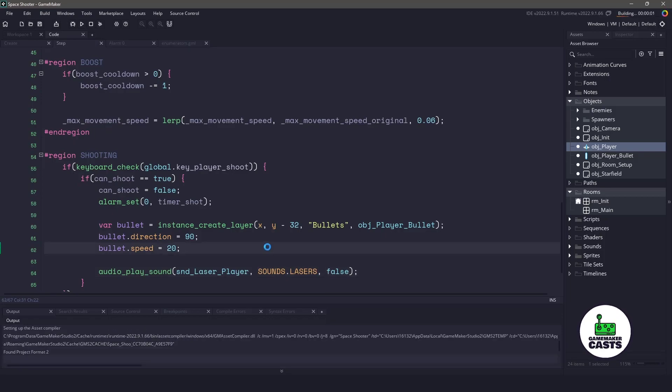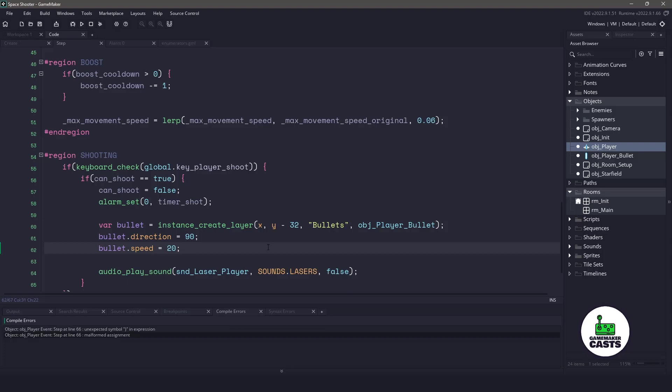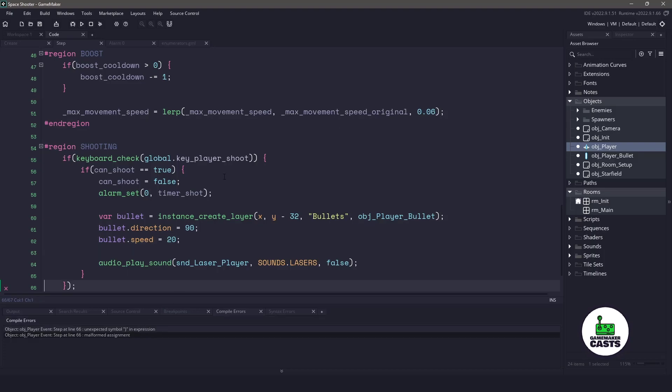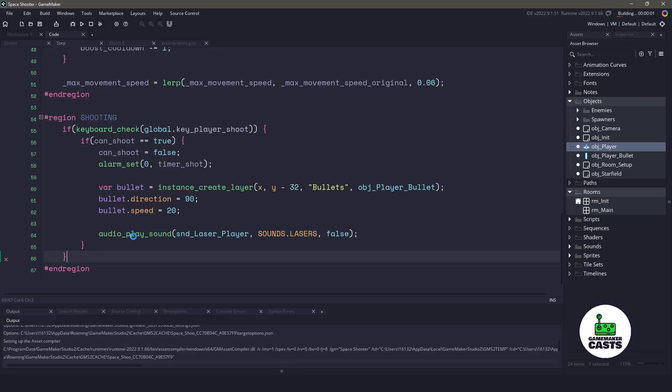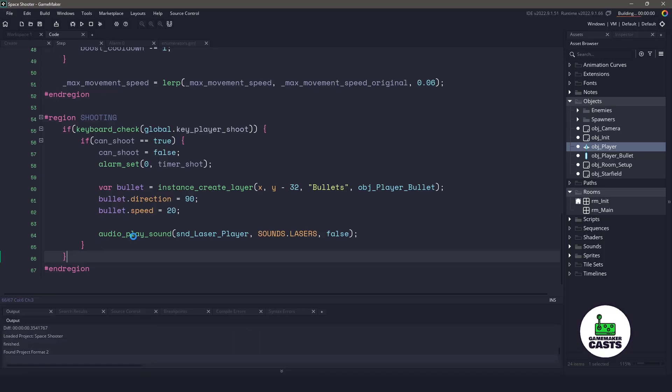So if I run my game again, I should be able to move left and right. And actually, we have an error. So let's fix this right here. And we don't need that extra bracket and semicolon. So let's run our game again.